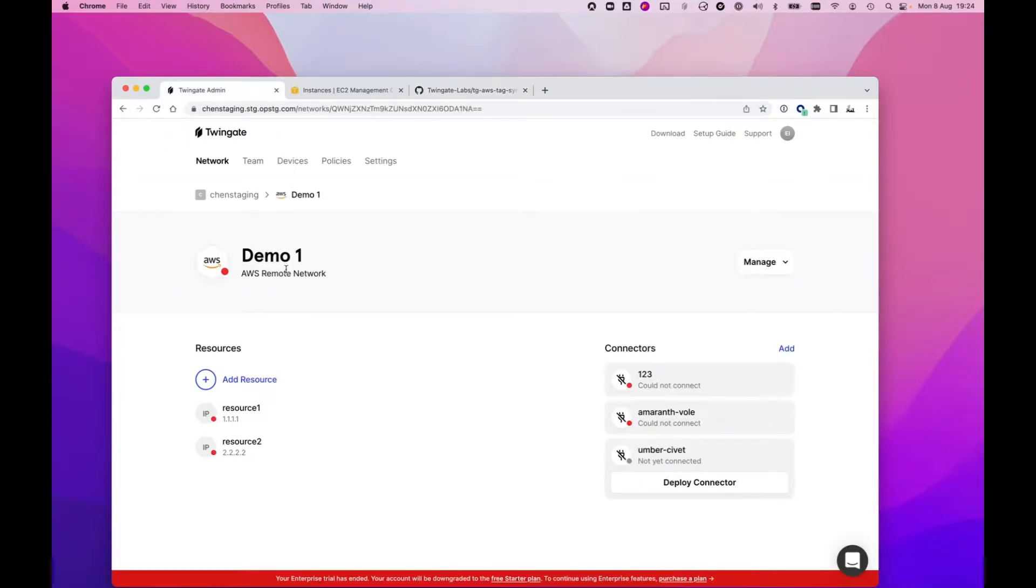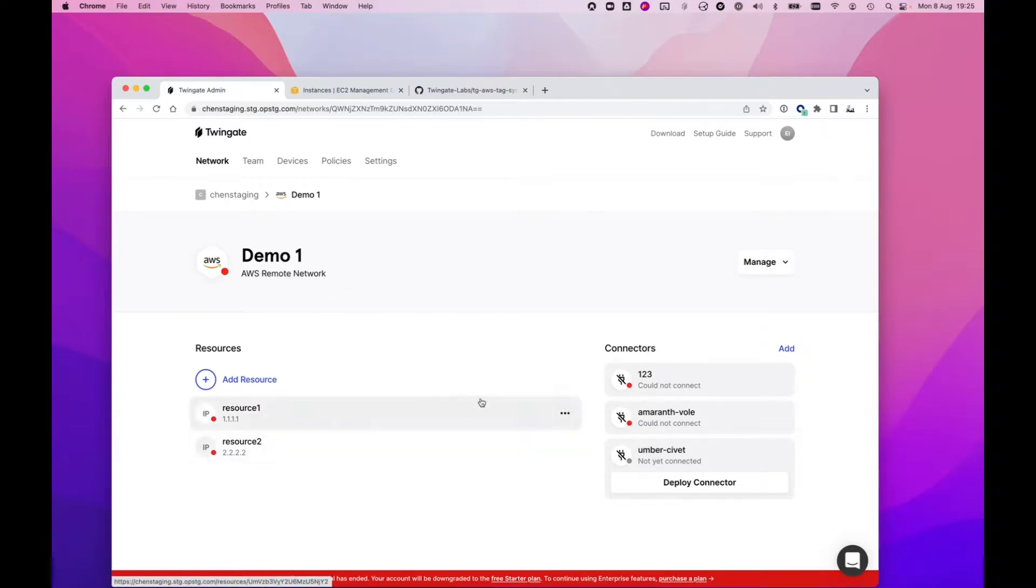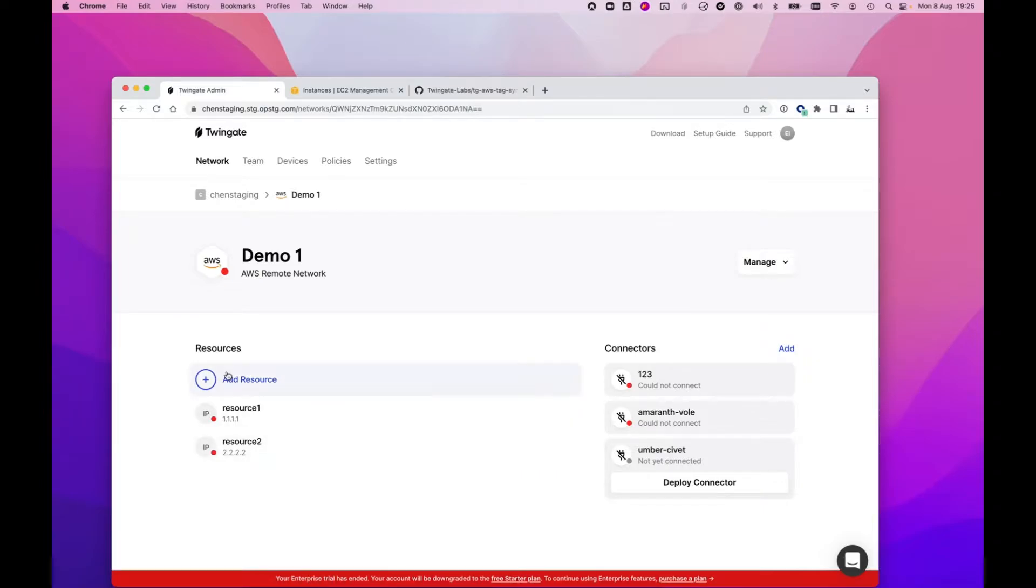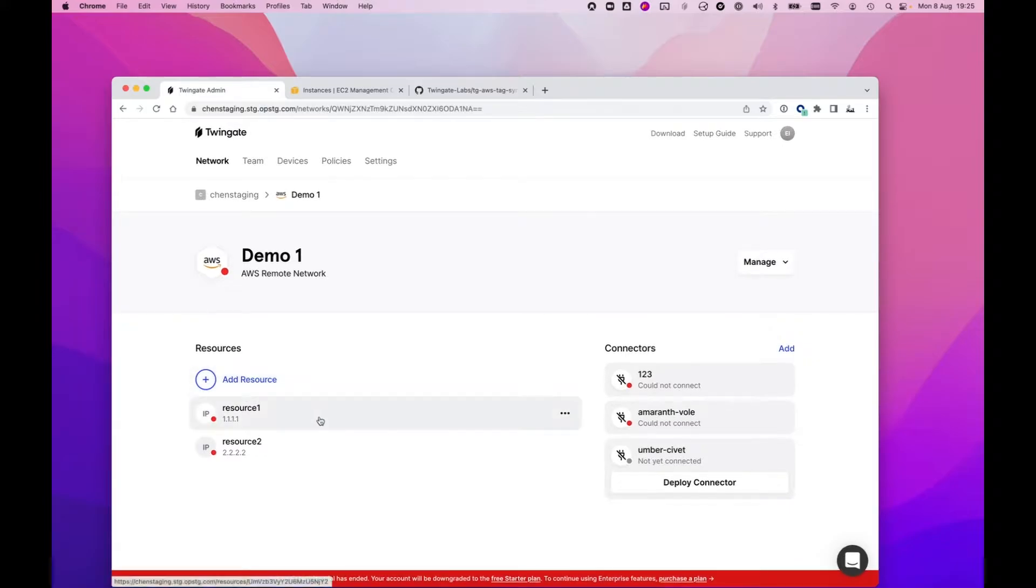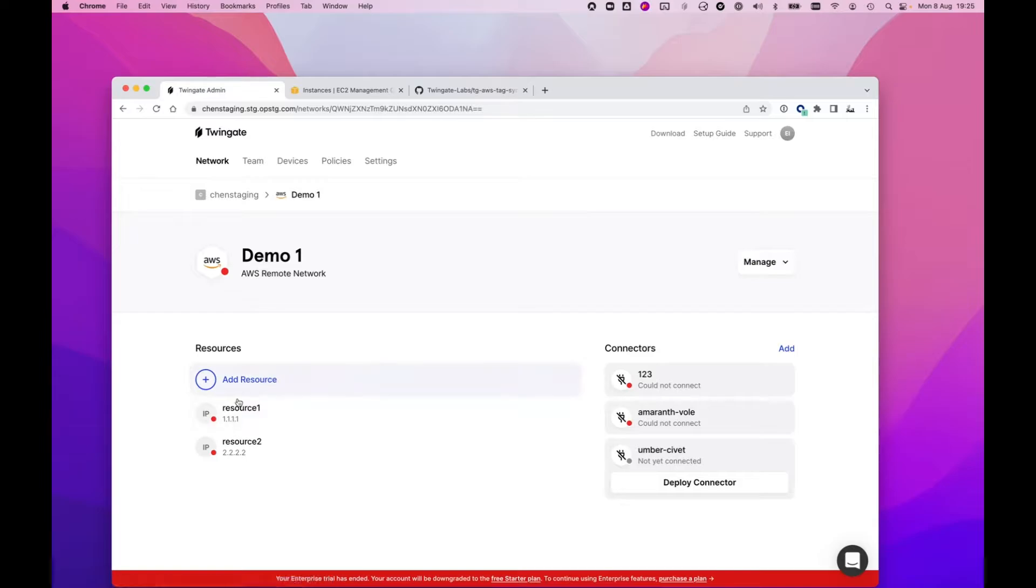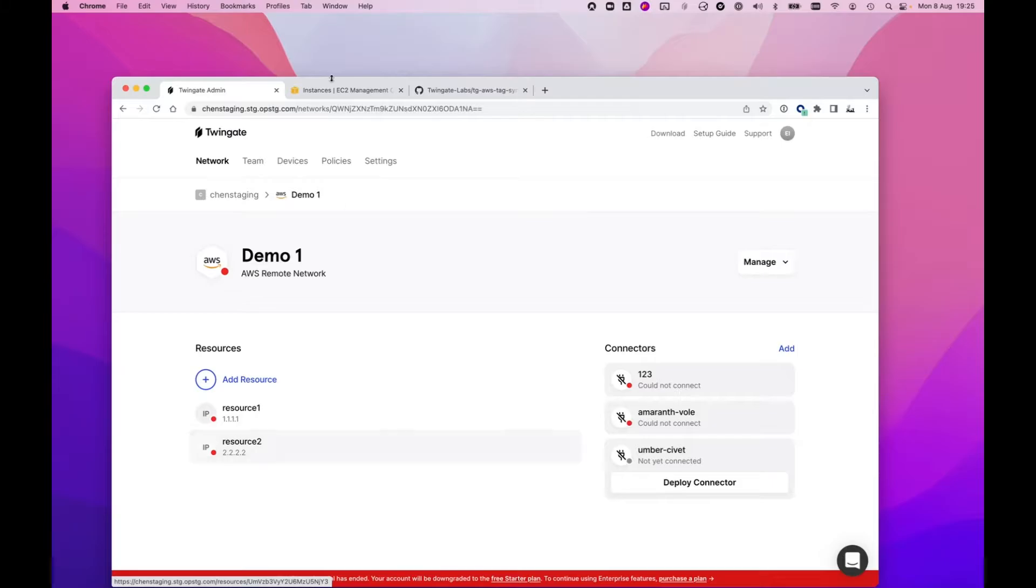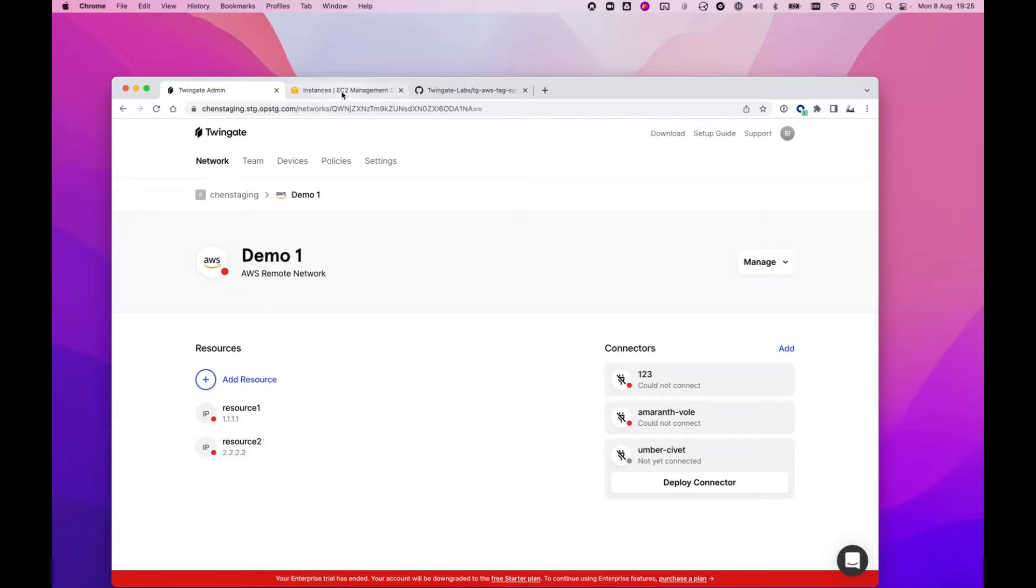So if I flip over to my TwinGate admin panel, what I have here is a couple of resources in my AWS network. As usual, I can either add new resources in TwinGate itself or edit the existing ones. But what we actually want to do today is manage this list of resources and its group assignments from within AWS. So I'm going to flip over to my EC2 management console.